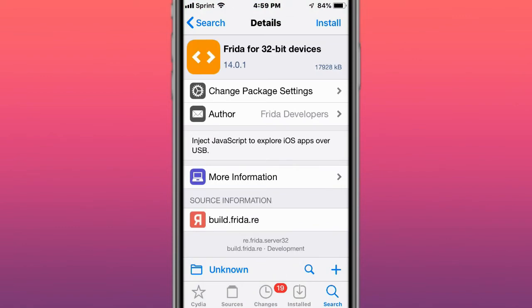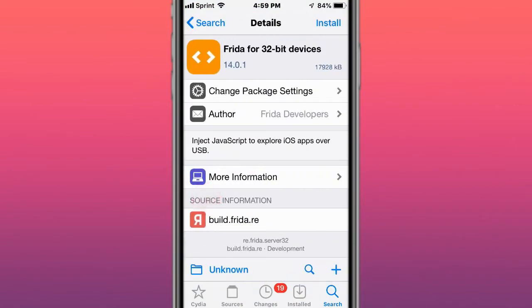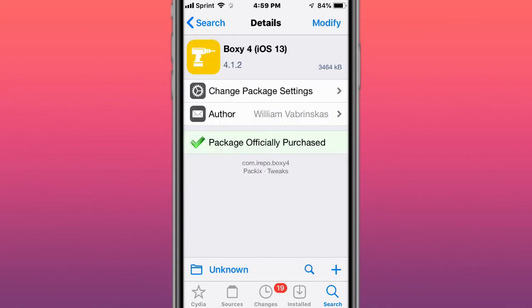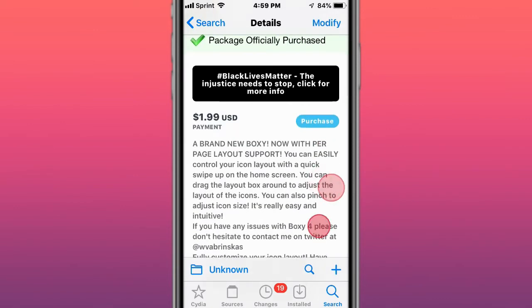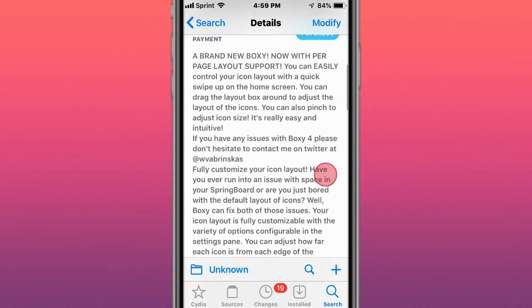Next tweak is called Friado for 32-bit devices, Friado for A12 Plus devices, and Friado for Pre-A12 devices. It uses JavaScript to explore iOS apps over USB. Next tweak is called BOTC4, brand new BOTC, control your icon layout quick and easy.